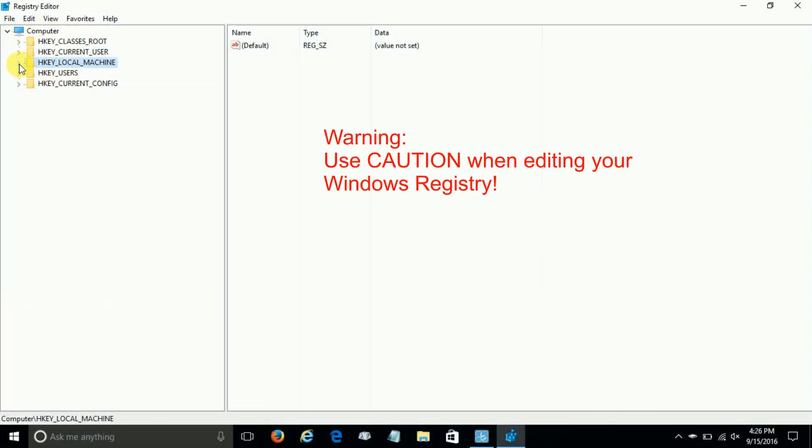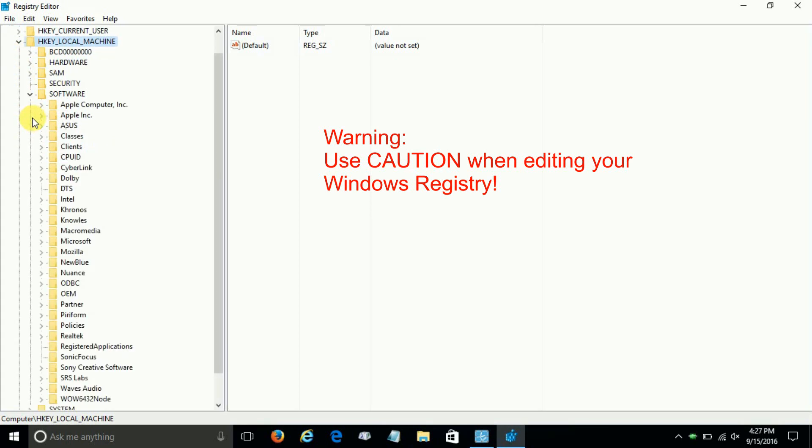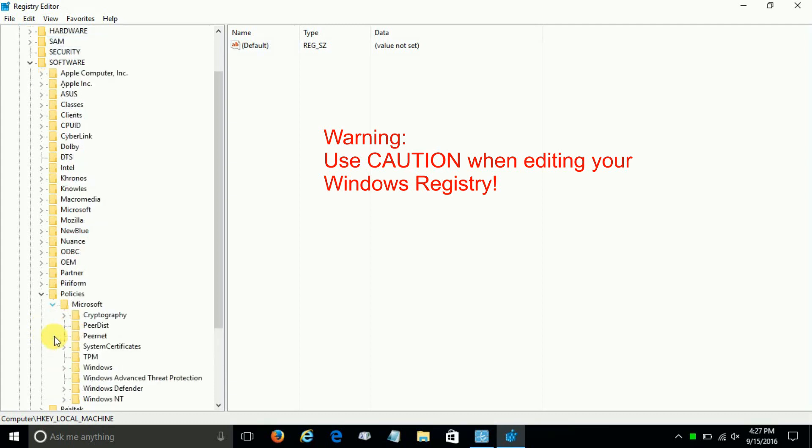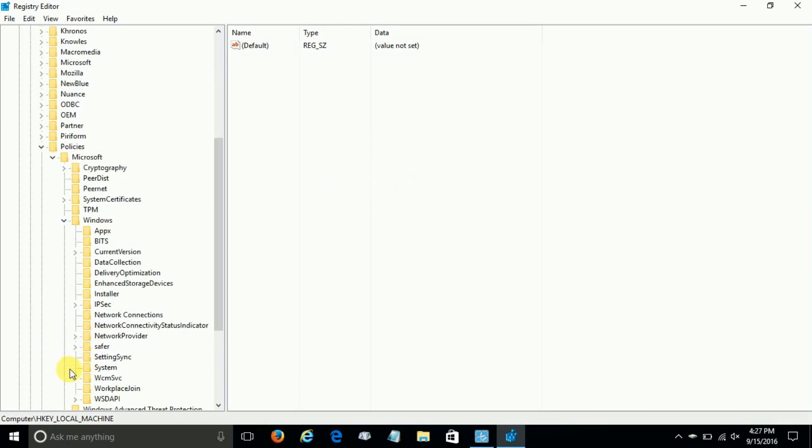So that we can click on HKEY_LOCAL_MACHINE, expand that, and then go down and expand Software, and then go down and click on Policies and expand that one, and then click on Microsoft and expand that one, and then go down and click on Windows and expand that one.